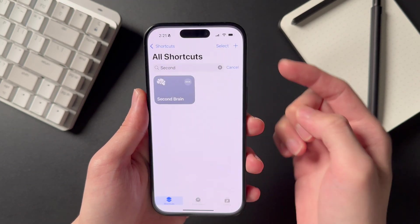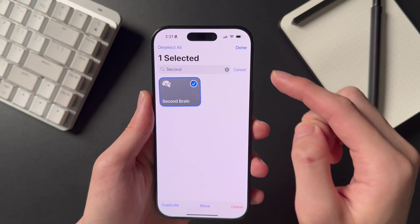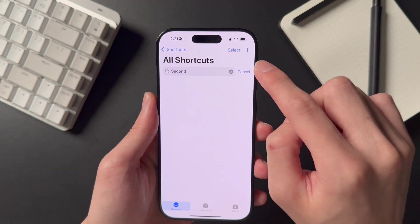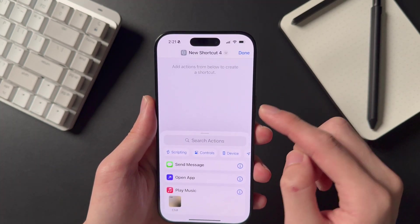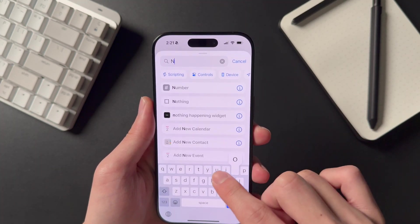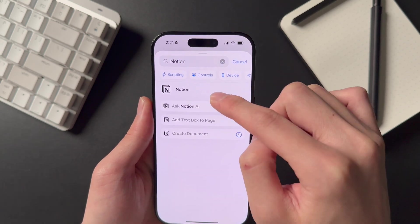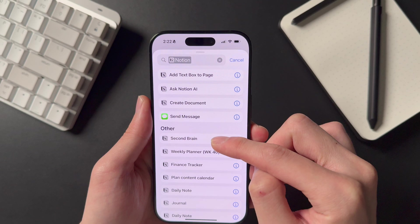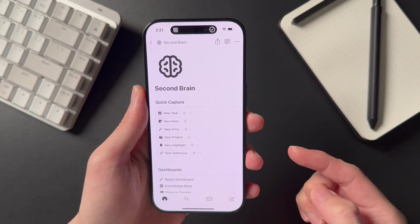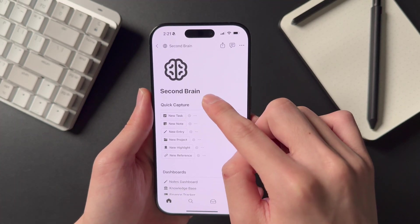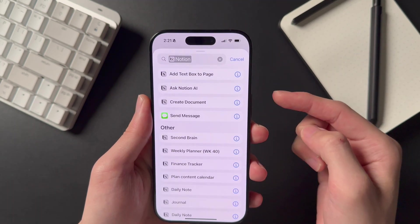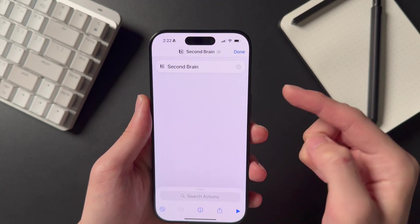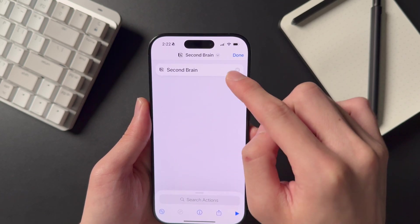First, open the Shortcuts app on your phone. I'll delete this existing one so I can recreate it with you. Tap the plus icon in the top right to create a new shortcut, then search for the action from the Notion app. Under the Other heading, you will see a list of Notion pages you have recently opened. If you can't find what you're looking for, simply open up the Notion page in the mobile app for a moment, and then coming back to the Shortcuts app, you should be able to see it as an option. Choosing the page will create an action to open that specific page in Notion.